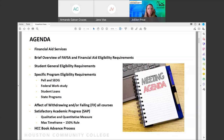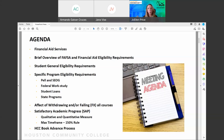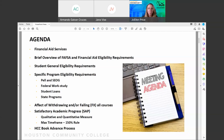You do not have to be on financial aid to request these funds — any student attending classes can request them. It's probably going to be about a thousand dollars per student. It will either go directly to your billing account or directly to you as a refund, depending on what you request. This emergency relief fund is available to all students, and you can request it through your MyEagle resources tab.